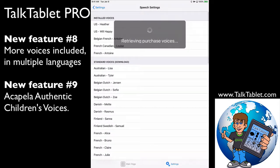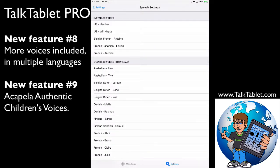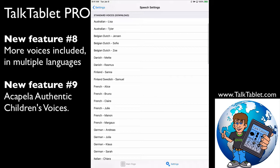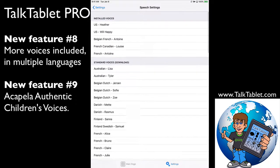What's different is that we include a couple of US English voices, and the rest of the voices are under standard voices. They are free to download, and we have them in all these languages.